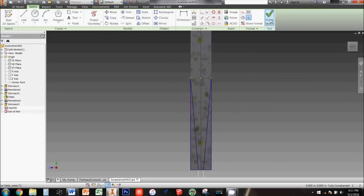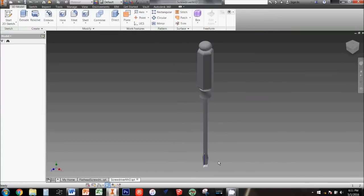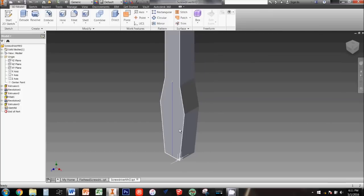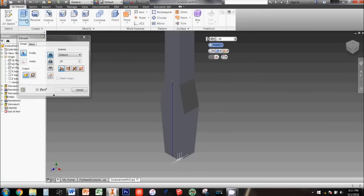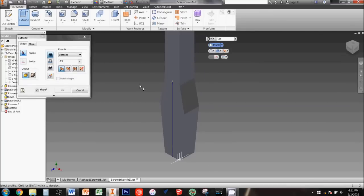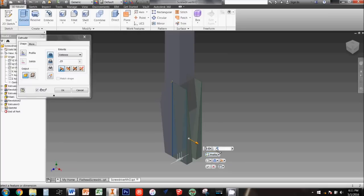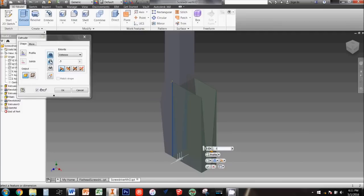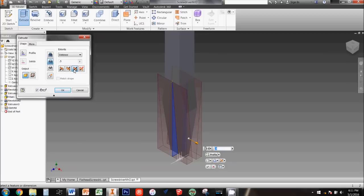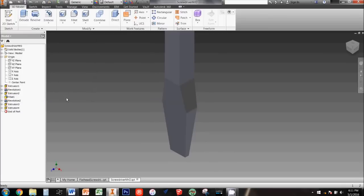Then choose the extrude tool. First you'll need to select the two triangles you just drew as your profiles. Now you'll need to change a couple of settings before accepting your extrude. Type in 0.5 inches as your distance, then change the type of extrusion from join to cut, and finally change the direction from direction 1 to symmetric. If your preview looks correct, go ahead and click on the green check to accept it. Great job! Your screwdriver is now complete.